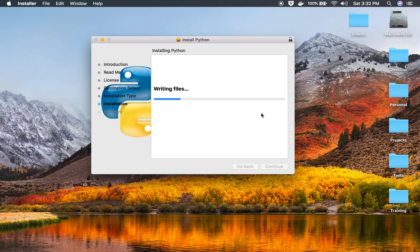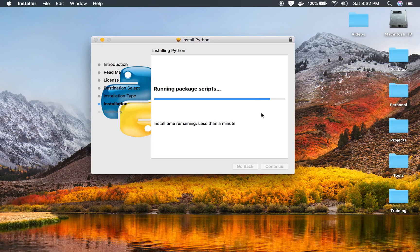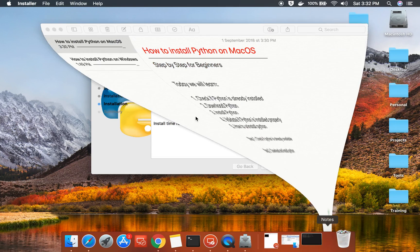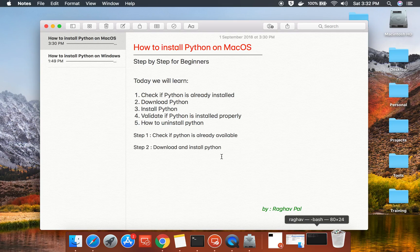This will start installing Python on your system. Let us wait for Python to get installed. I will also show you how to uninstall Python later.